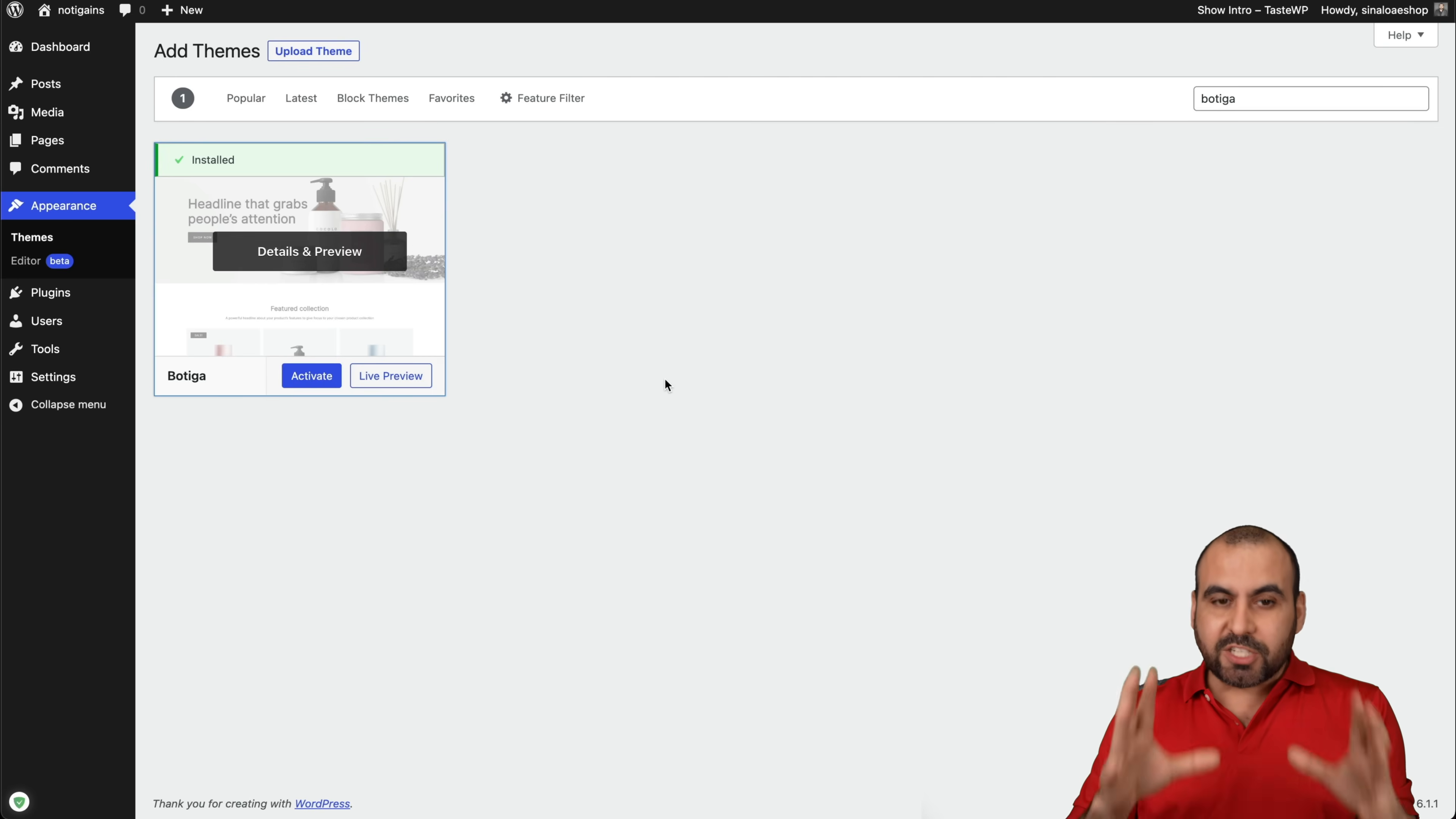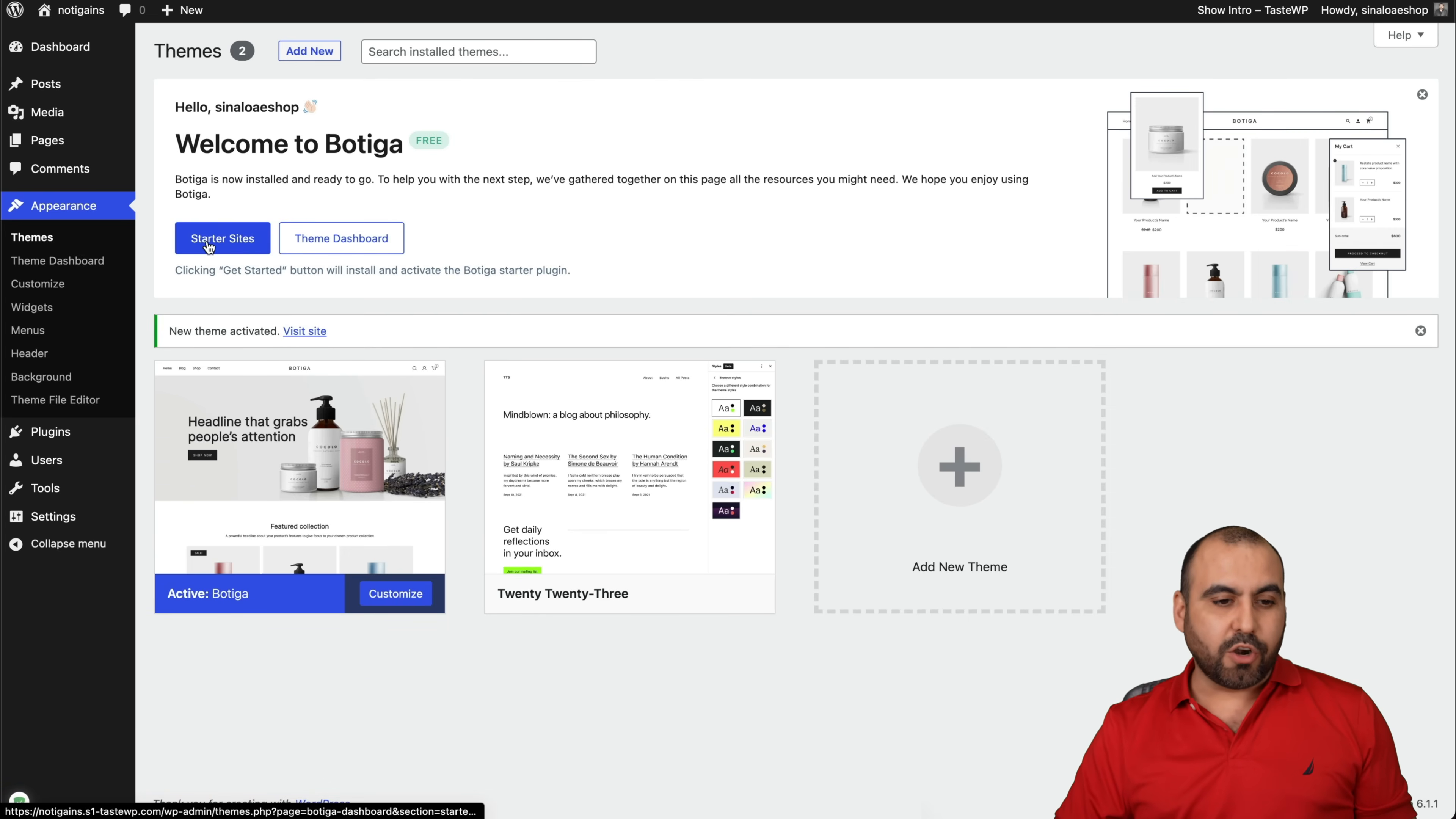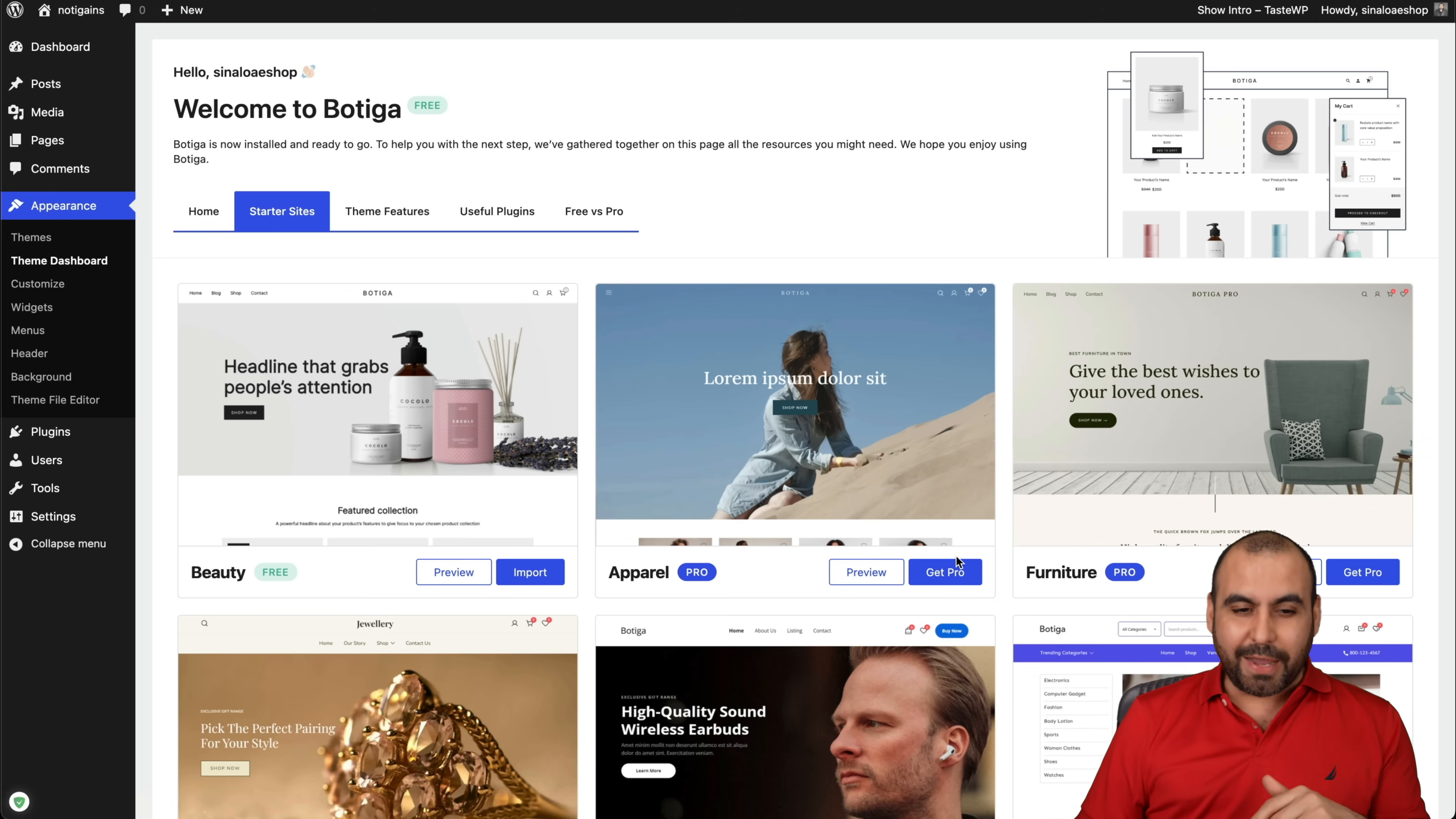I have a fresh install of WordPress. Once you jump into Appearance Themes, you're going to search for Botiga. Once you install it, you're going to activate it. So I'm going to show you the whole process and it's super easy. You're going to get an option like this, which is Starter Sites. Let's click on this and we're going to have the option to install and activate.